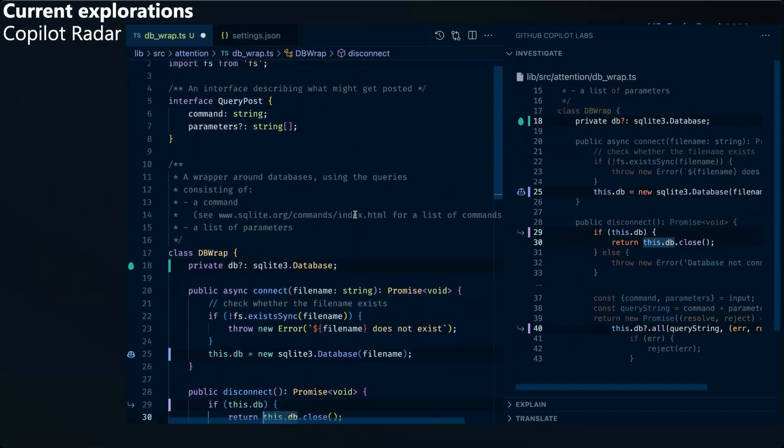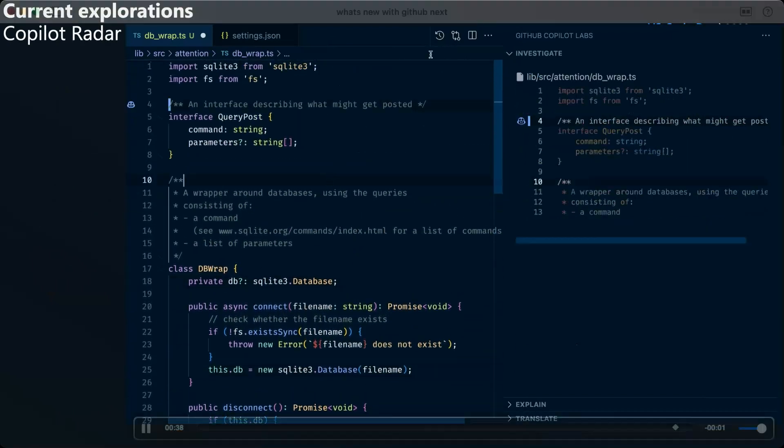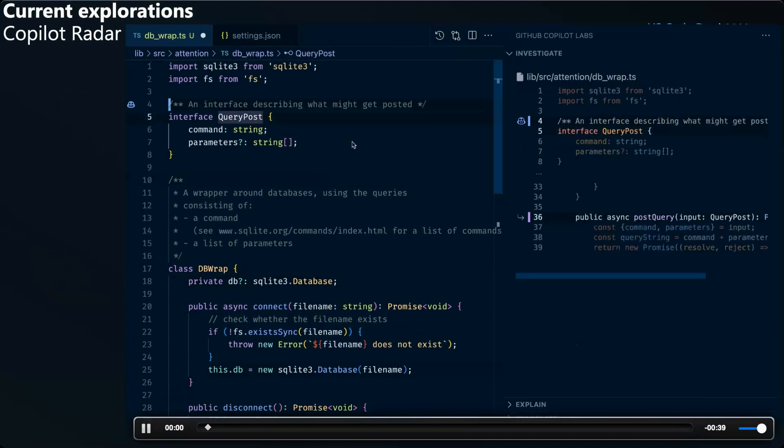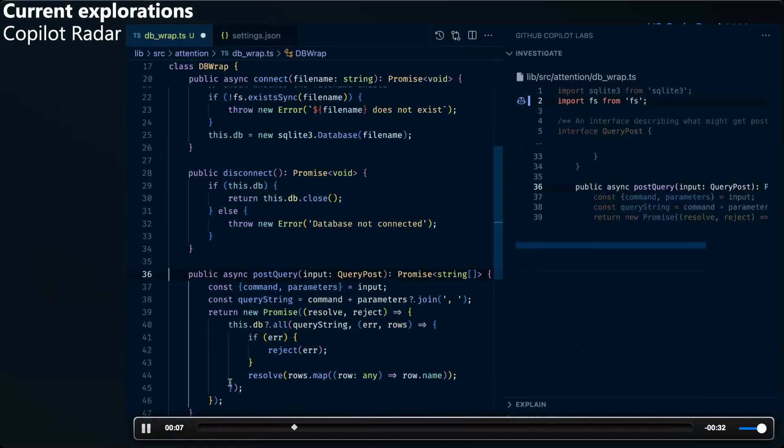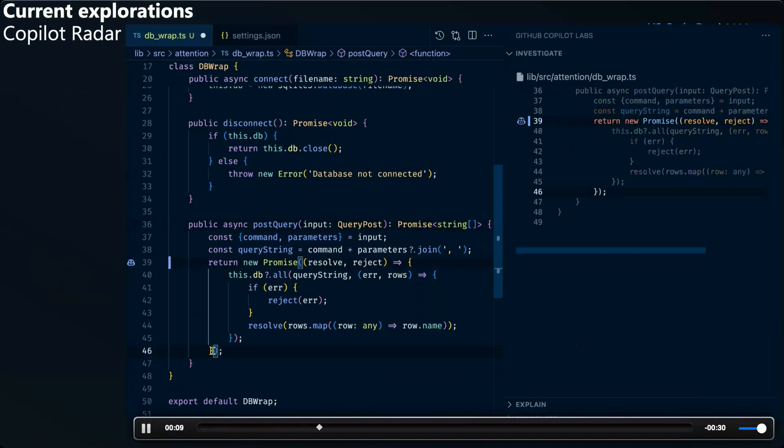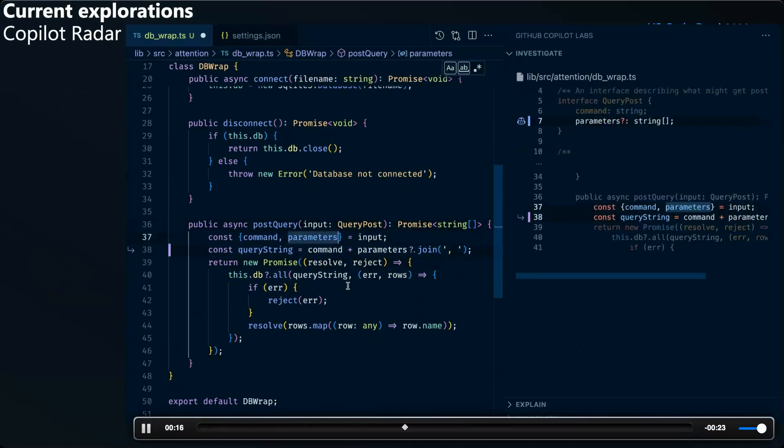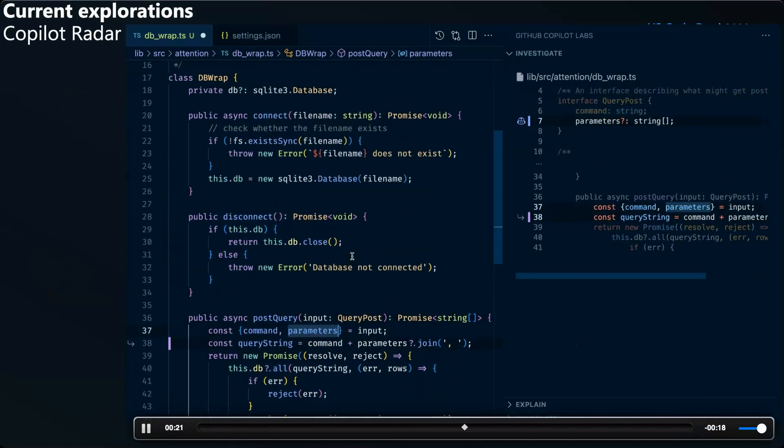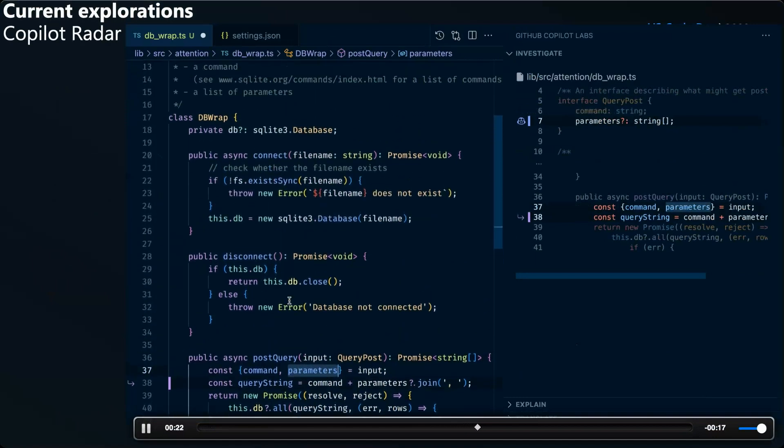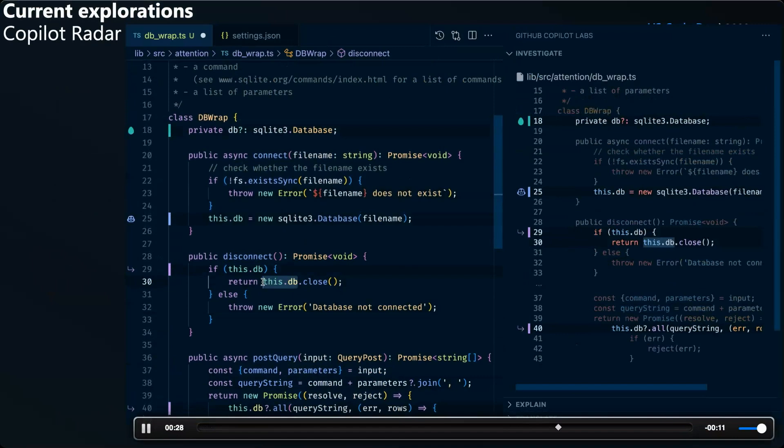And then the really fun part is this blue copilot logo, which is basically the large language model telling us what the user might find interesting. And this comes up with really surprising use cases like the opposite side of a bracket or another variable that's named the same thing or a comment that is related or a similar error like this one. So this is a fun experiment we have kicking around.